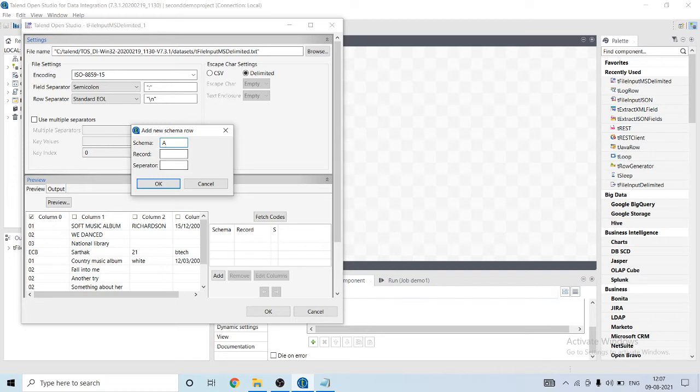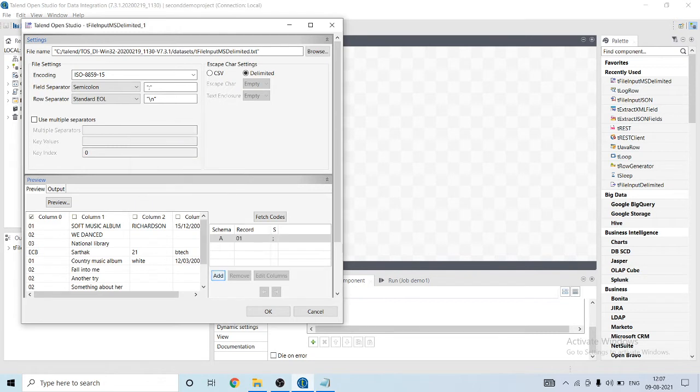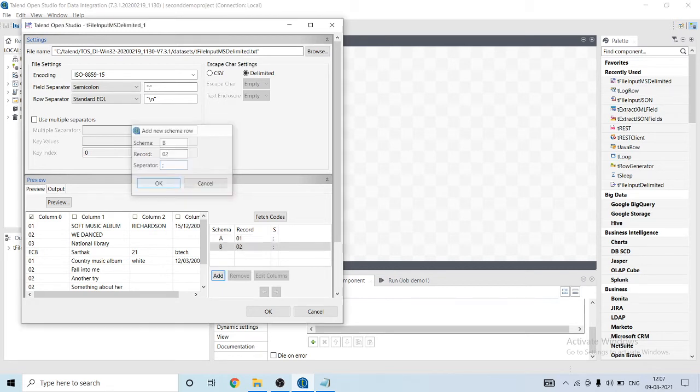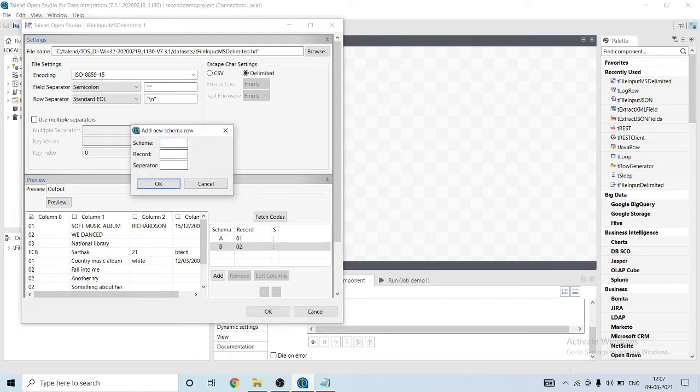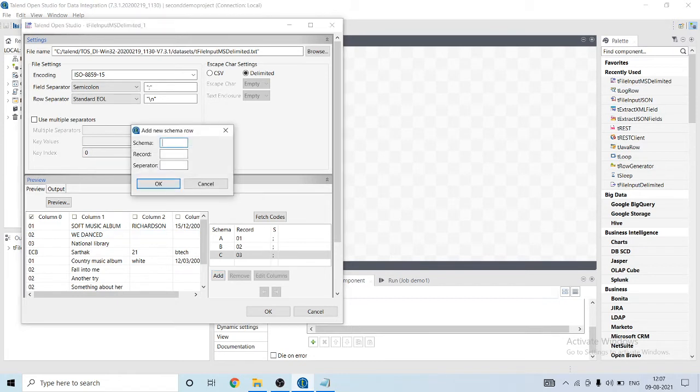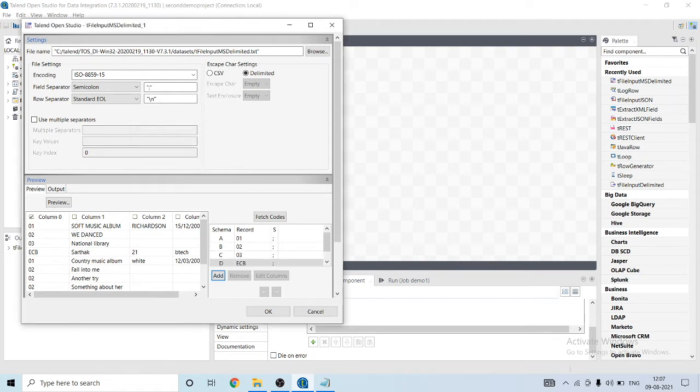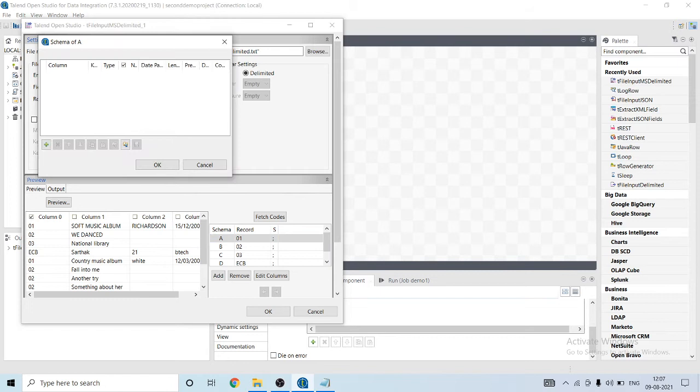Let's give the schema name as A and it will be differentiated by 01, separator will be semicolon. Similarly B, it will be separated by 02. And similarly I will add C, it will be uniquely identified by type ECB and separator as semicolon.